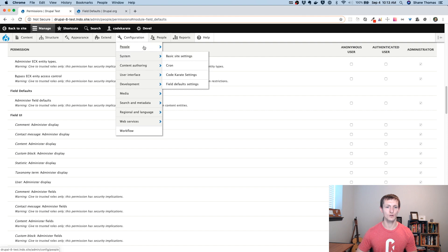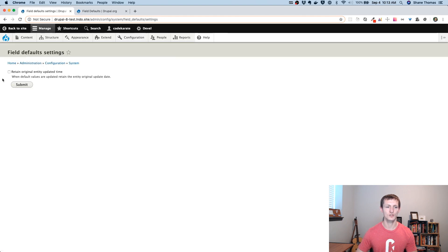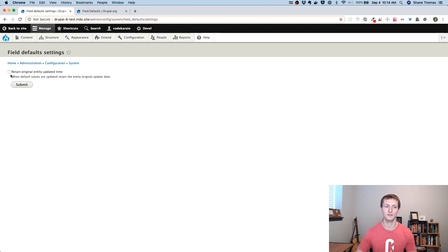As far as permissions, there's just one for administer field defaults. The configuration page — if you go to Configuration > System > Field Default Settings — just has one checkbox. There's not a lot to it, but this allows you to keep the updated time the same. So if you change the default value and click save on a content type, it's not going to make it look like that content type was updated. If you're using that updated time for anything like views, you might not want all your content to look like it was updated when you change the default value.